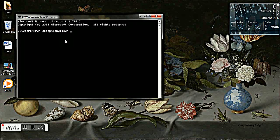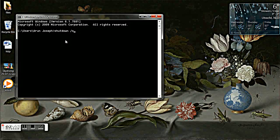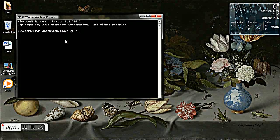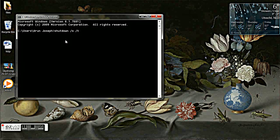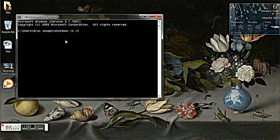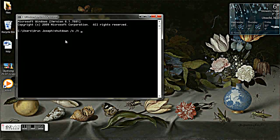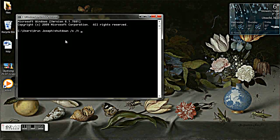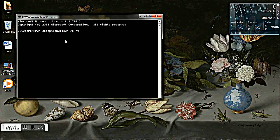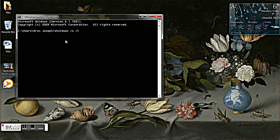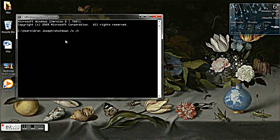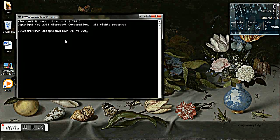Now type shutdown space forward slash s space forward slash t space time in seconds. For example, now I want to make a timer for 10 minutes, so we can type it in seconds. I'm going to type 600.